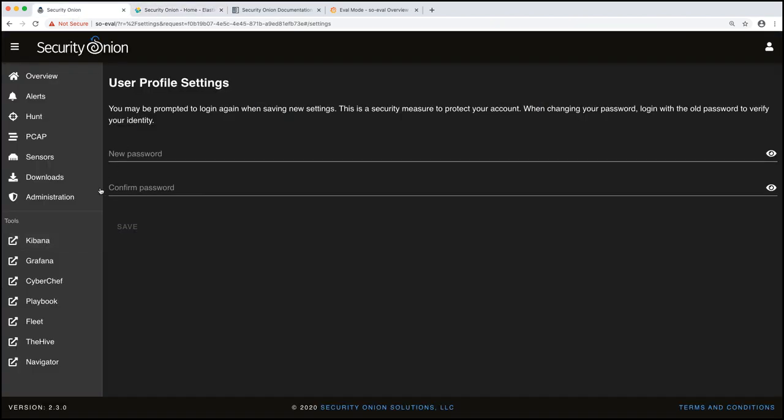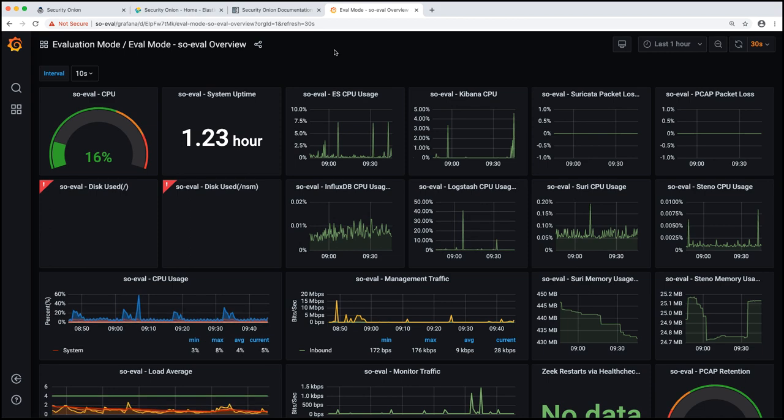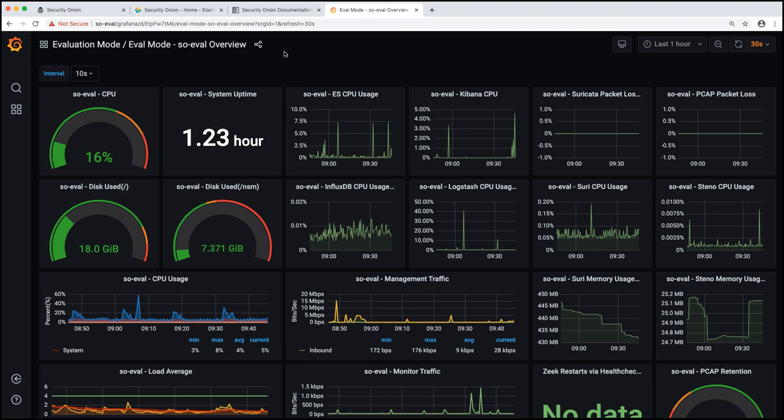All right. So next up we have Grafana. Grafana allows us to visualize the performance of our system. And so it gives us lots of different graphs and statistics about our system. And so I'm not going to deep dive into it, but it's going to help you pinpoint problem areas in your grid as you deploy security onion in production.